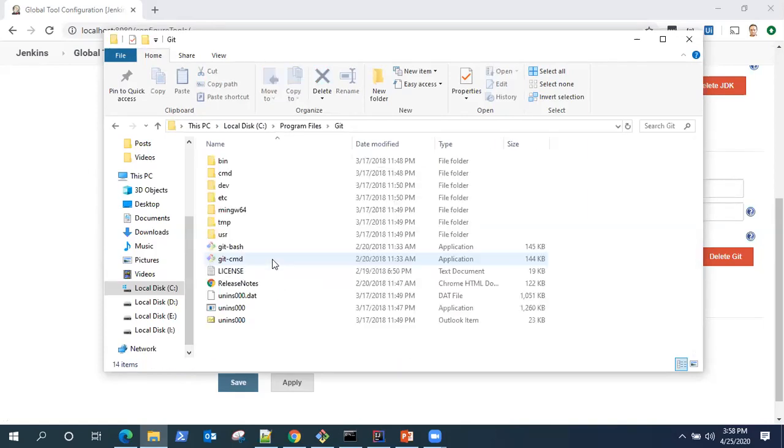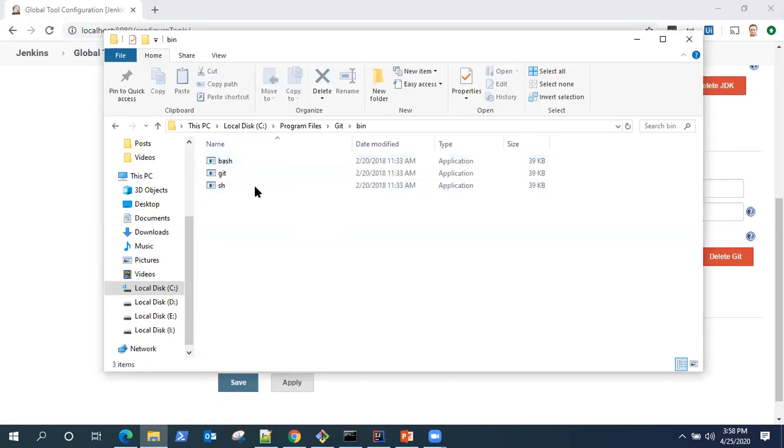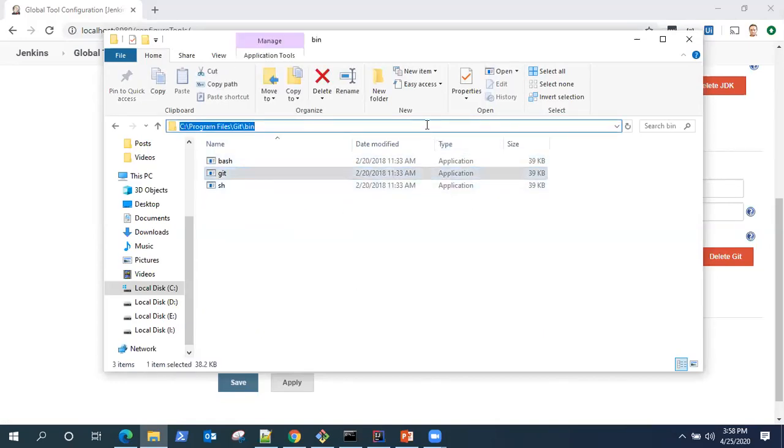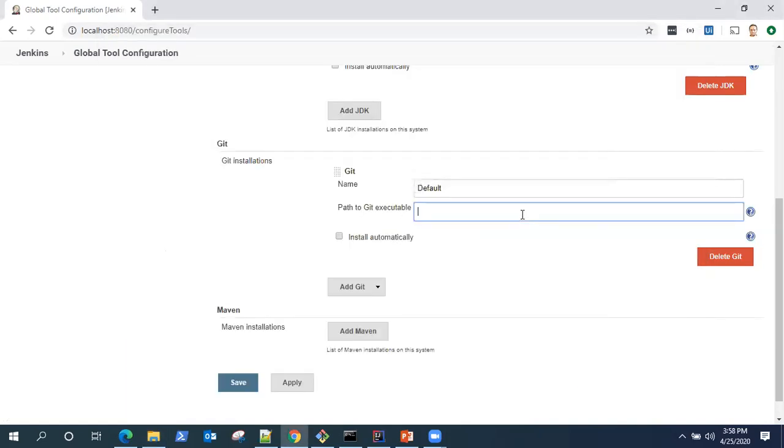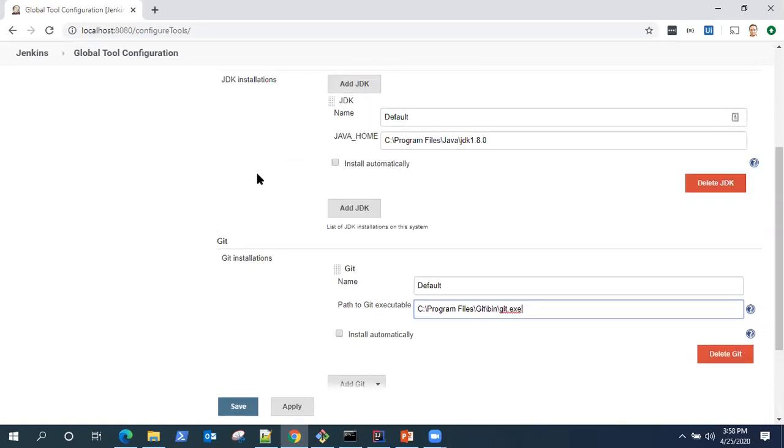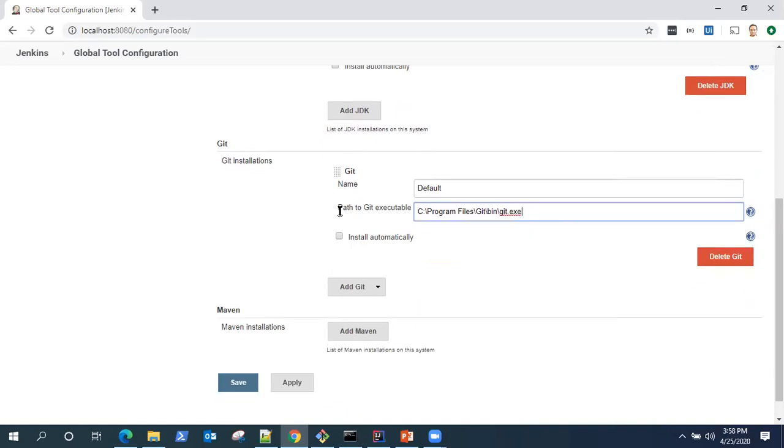Let me go back to the program files. So it's here and I need to find the exe. This is my exe. There is an additional step here: instead of the folder, I also need to pass the exe. That's the difference between the Git and JDK. JDK only requires the Java home variable, but Git requires the path to Git executable. Please take a note of that.